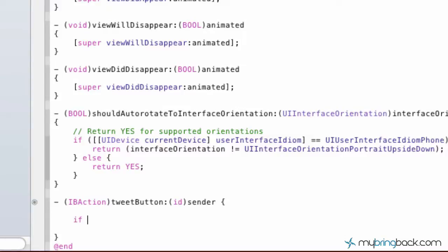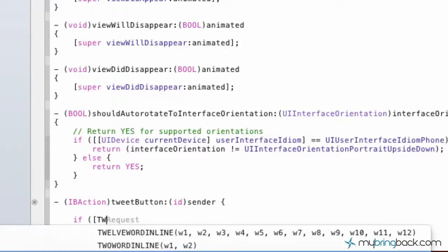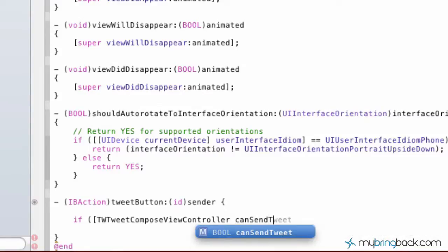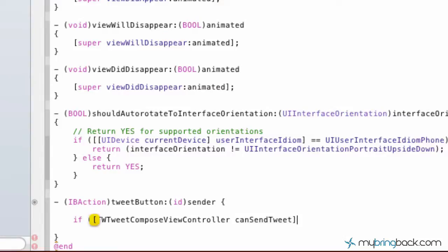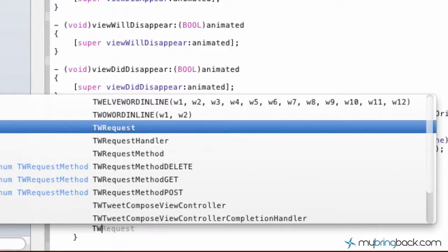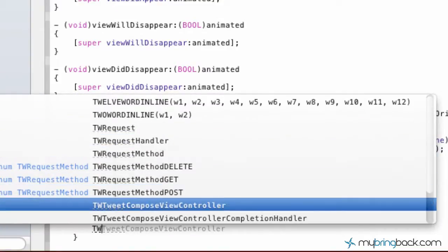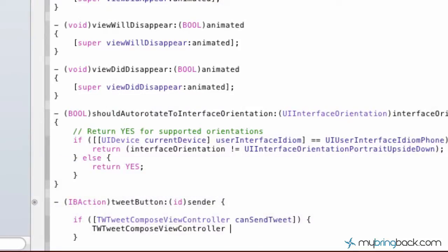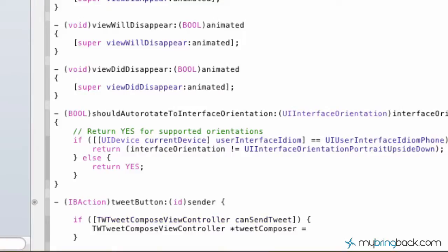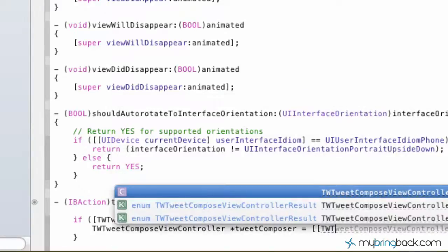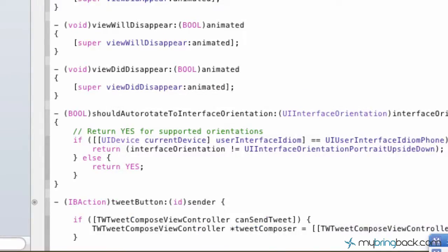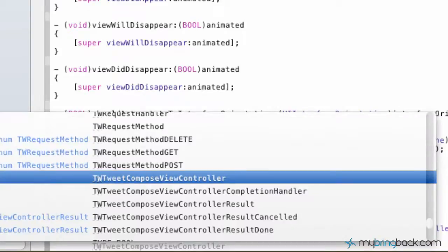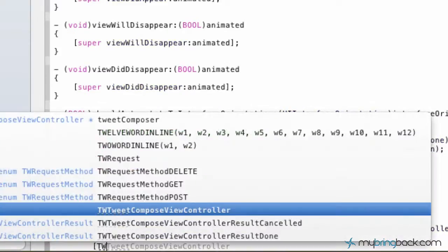Alright, so we're going to start off the if statement with the condition of asking the tweet composer, tweet compose view controller if it can send a tweet. So it's already filling that in for us. And then we're going to go ahead and open that up. Alright, and so now we're going to simply write in tweet composer view controller. We're going to set up the variable name as, we'll say, tweet composer is equal to square, two square brackets, tweet compose view controller, alloc, and one of the square brackets, and then init, and follow that up with the square brackets.